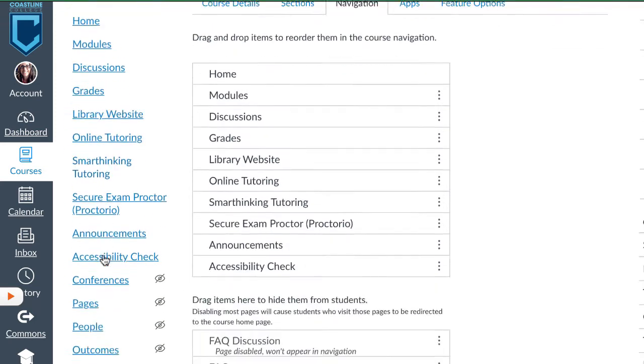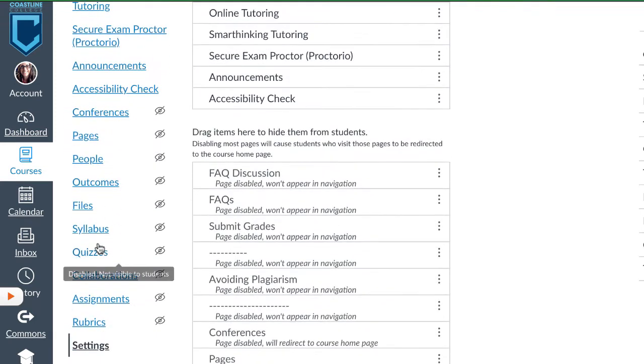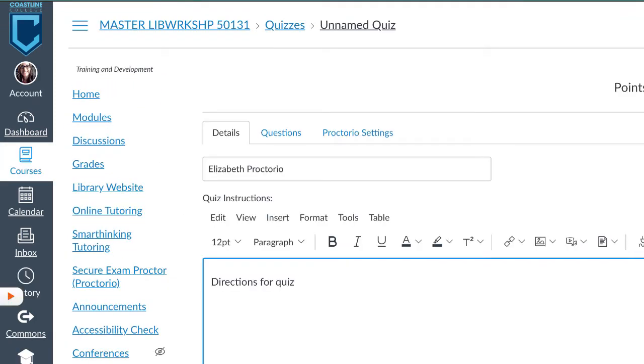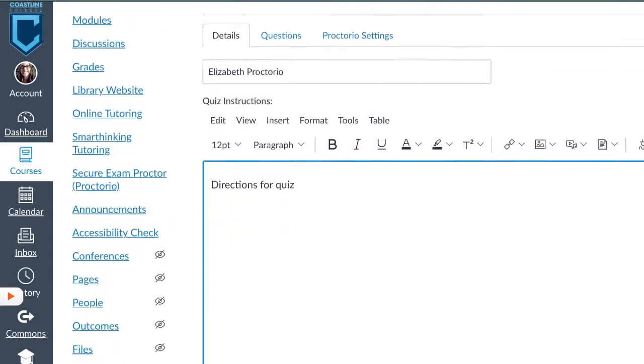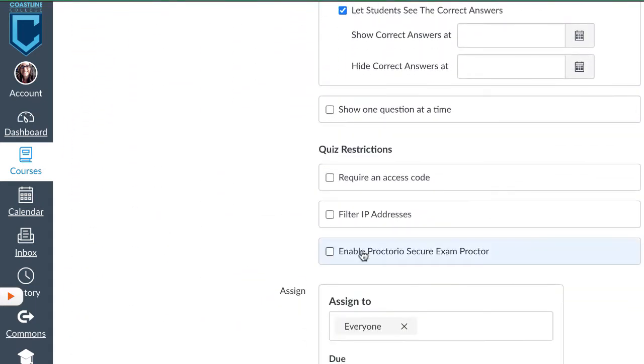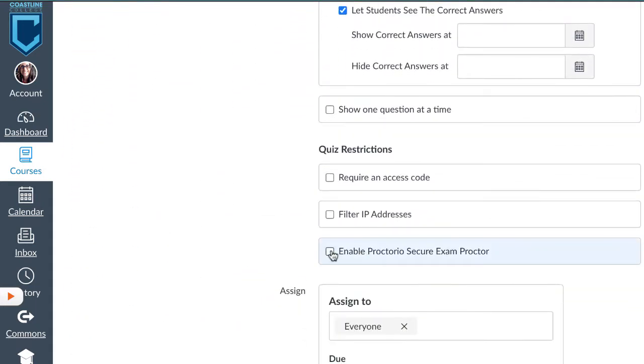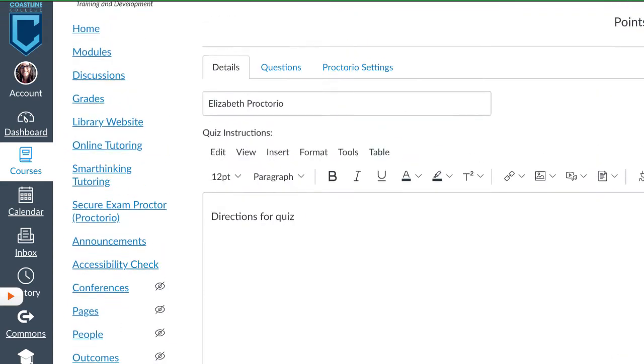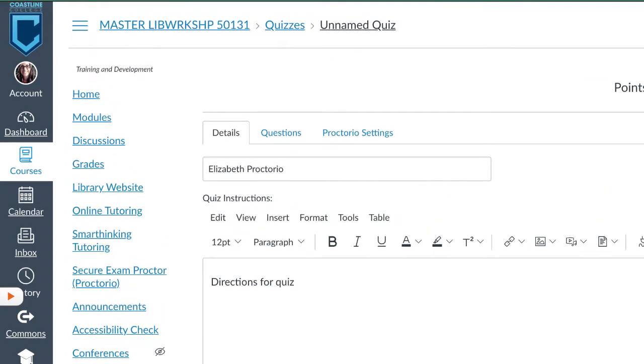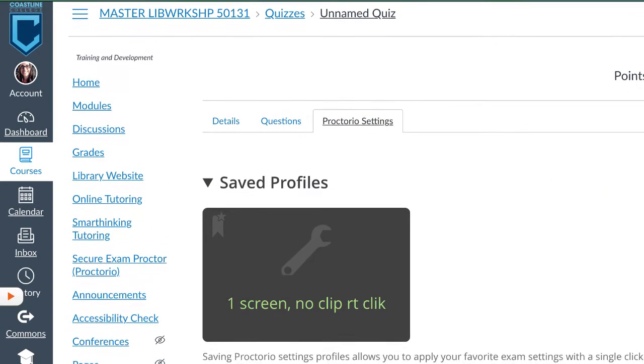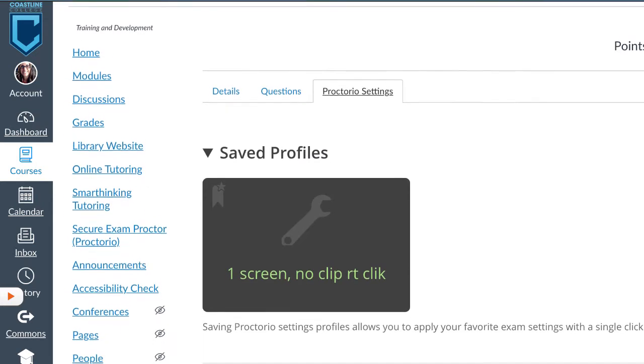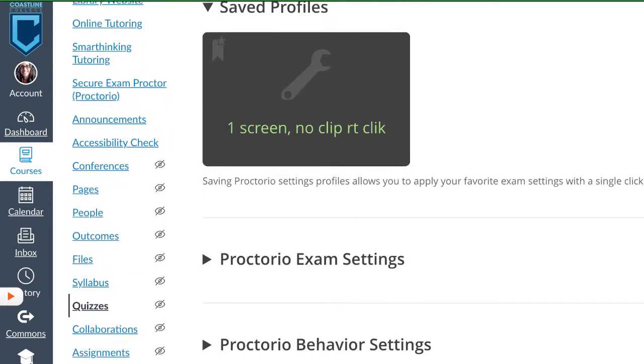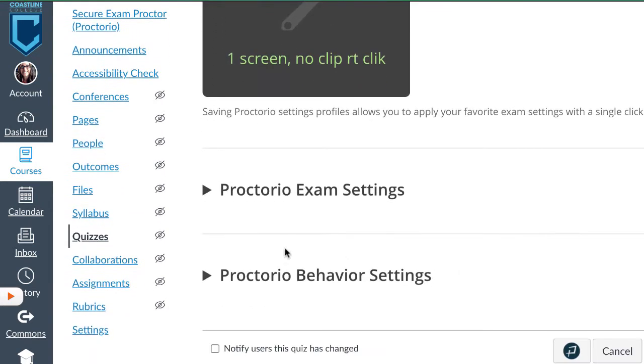Once Proctorio is enabled, you'll then go and create a quiz. You'll go and create your quiz. Then you'll enable, under Quiz Restrictions, enable Proctorio Secure Exam Proctor, and once you've done that, you can go to the Proctorio Settings, and this is where you'll have multiple options for how you'd like to set up your Proctorio exam.